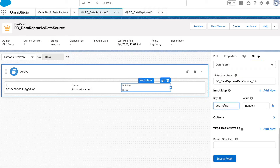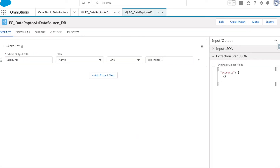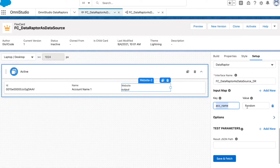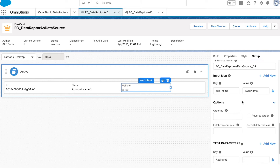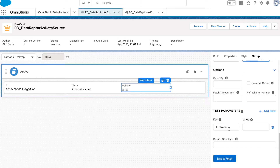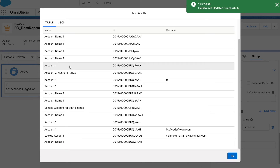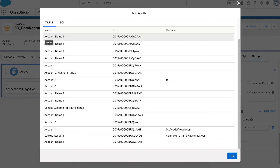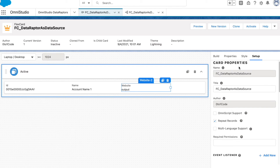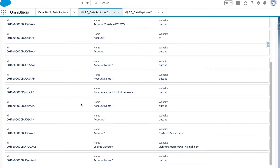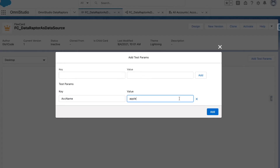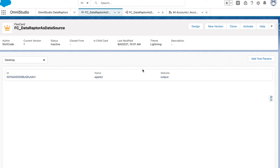We provide the variable name that we created and utilize it as the parameter to pass. Select 'acc_name' and you can see it is now appearing in the test parameters as well. After applying the filter, it only brings accounts where the account name contains 'account'. If we change the test parameter, the data reflects that change properly. That's pretty much it for the DataRaptor as a data source.